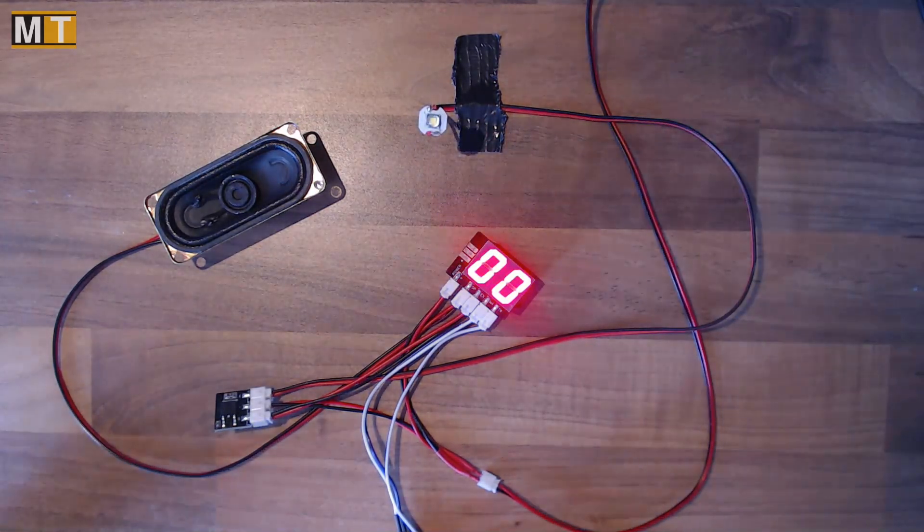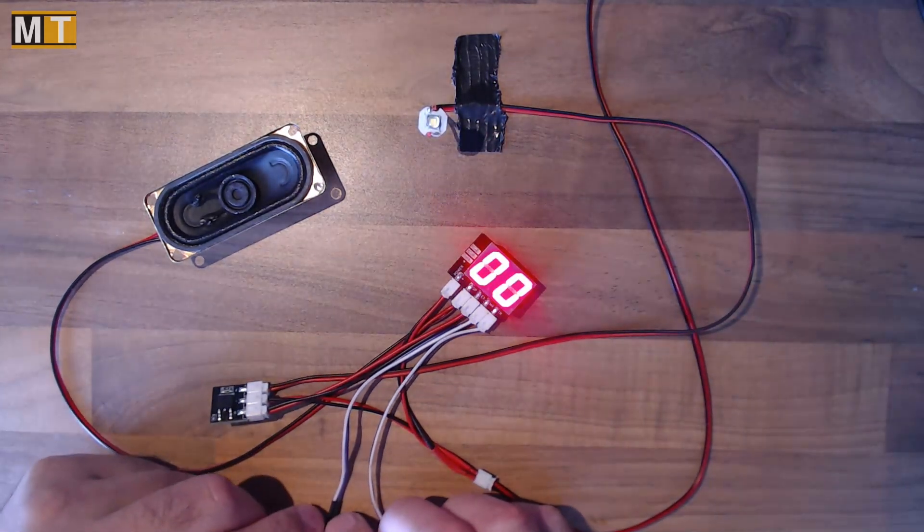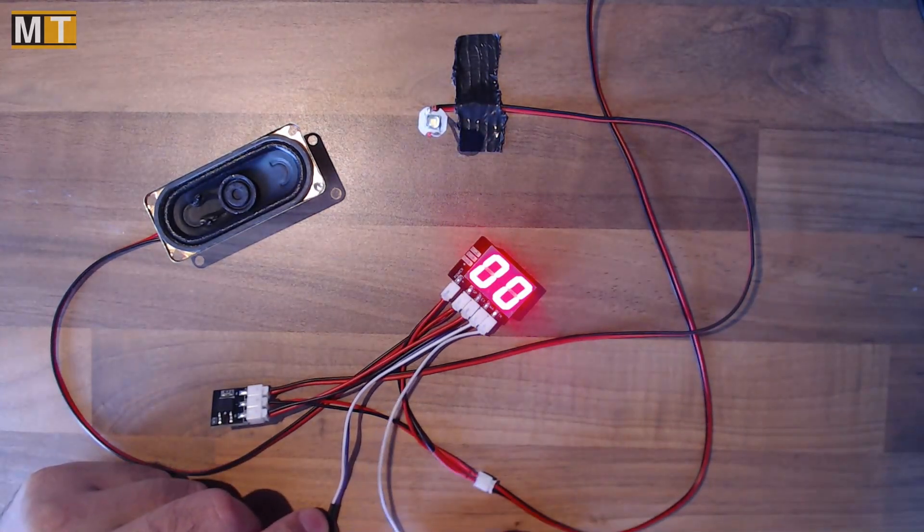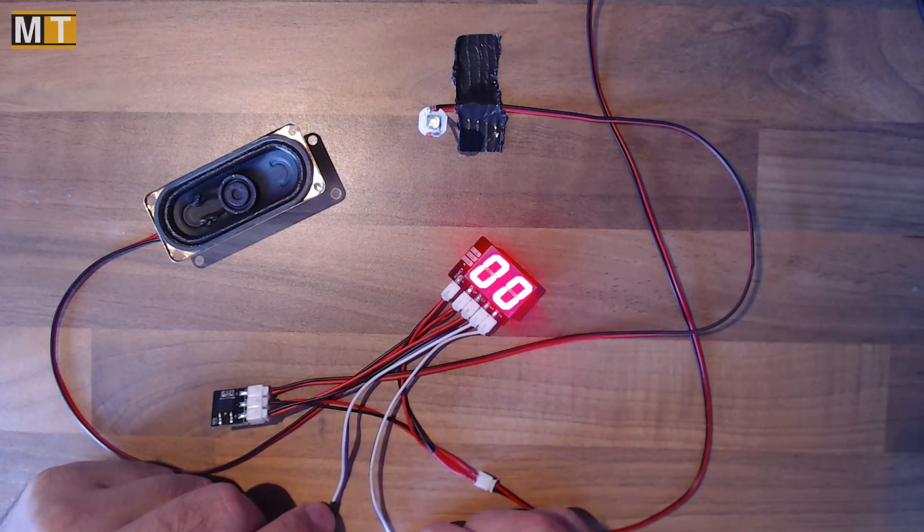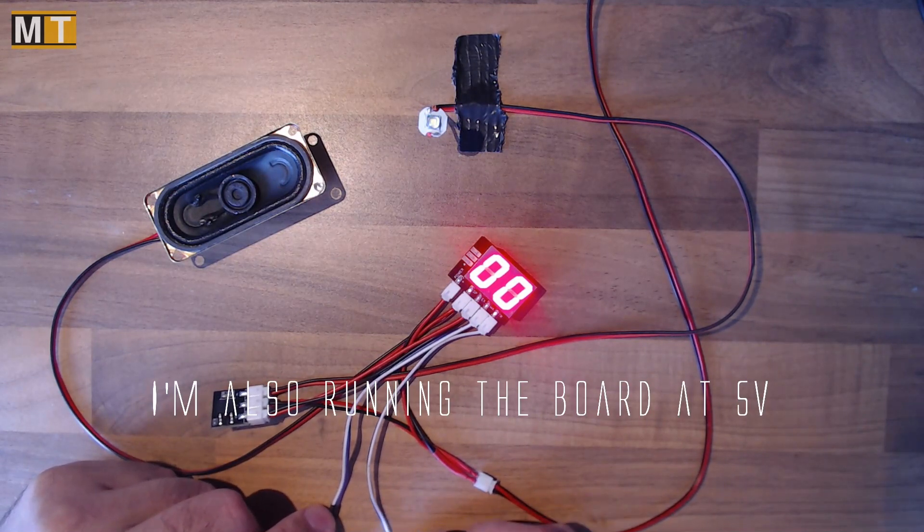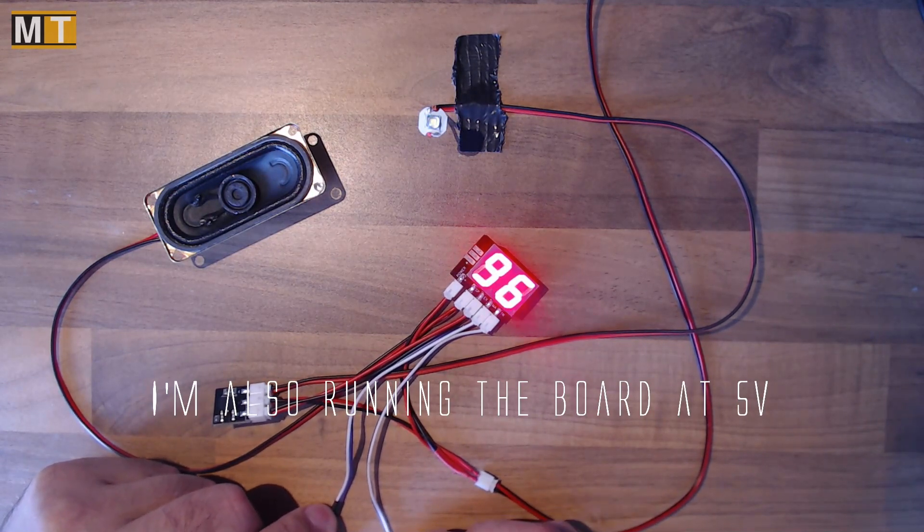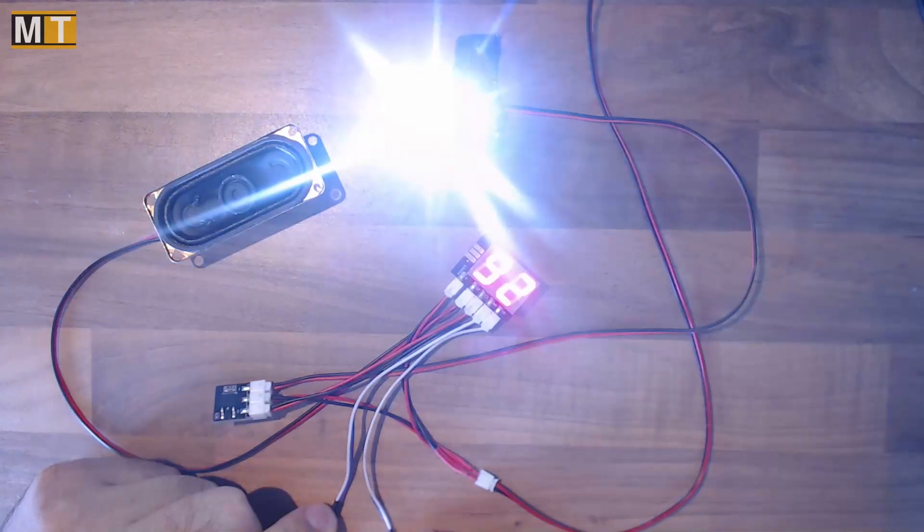So here we go. You might want to turn the volume down again although it's nowhere near as loud as yesterday's. Load the magazine and fire!